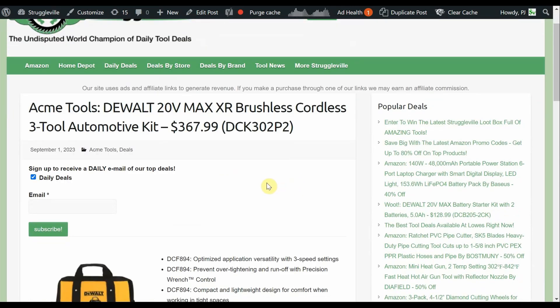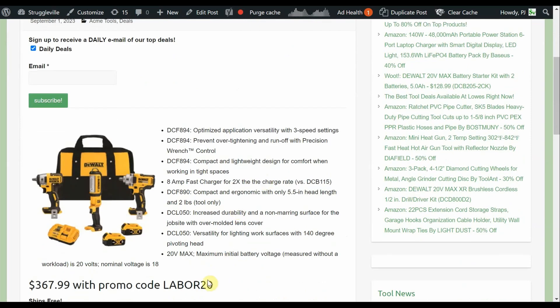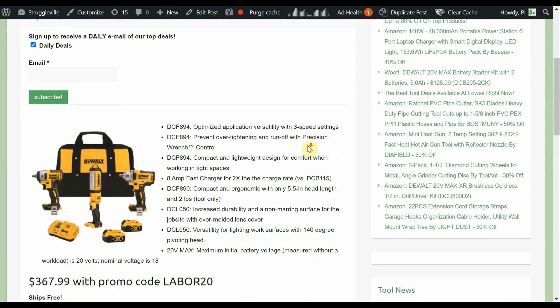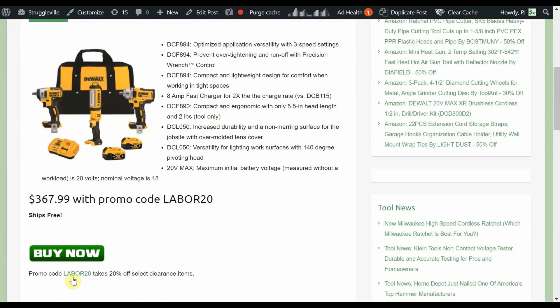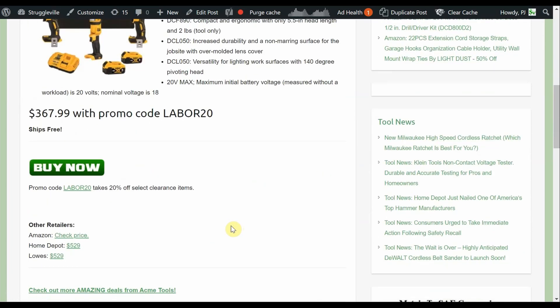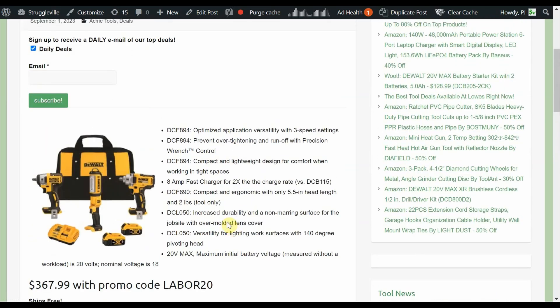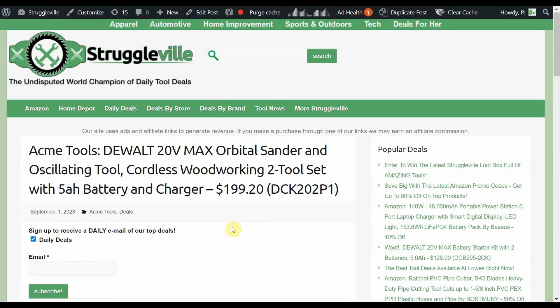Our first deal here is the Acme Tools DeWalt 20 Volt Max Brushless Cordless 3 Tool Automotive Kit. It's down to $367.99 when we use the code LABOR20. For Labor Day, they're having a clearance sale, so LABOR20 takes 20% off of those. This is a pretty good kit for $360. We have two 5 amp hour batteries, the DCB118 fast charger, two different impact wrenches, and that work light that pivots here. Home Depot sells it for $529 and Lowe's also sells it for $529.